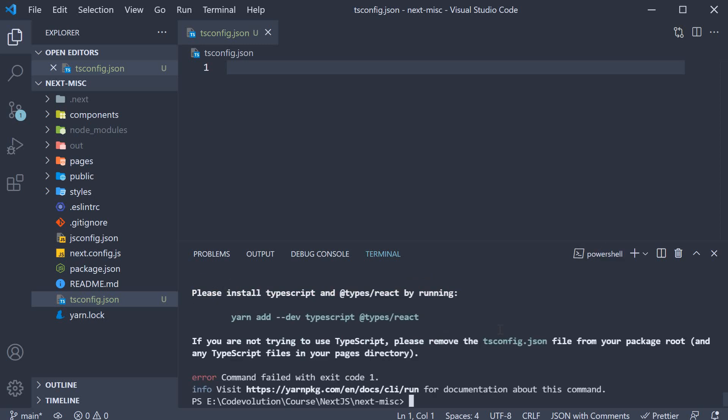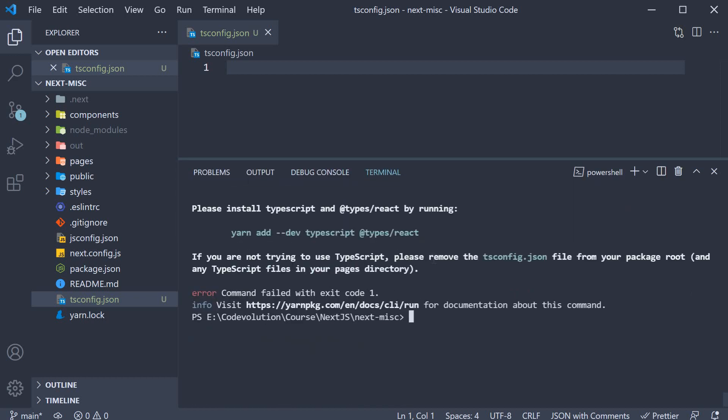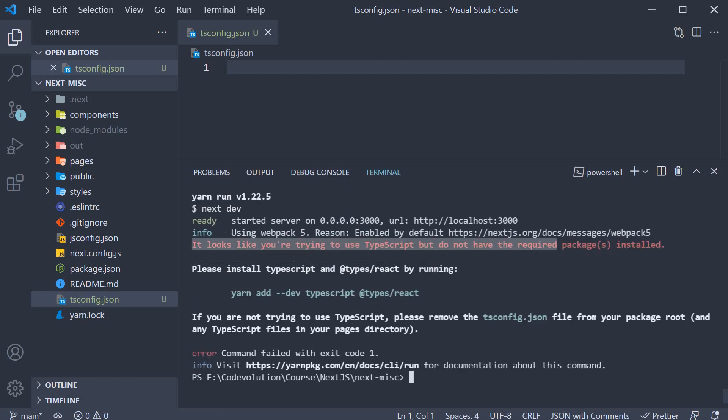When you run the command though, it gives you a warning. It looks like you are trying to use TypeScript but do not have the required packages installed. Please install TypeScript and @types/react by running this command.